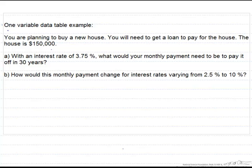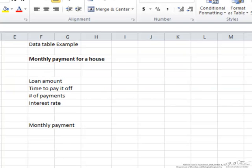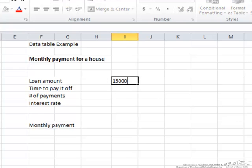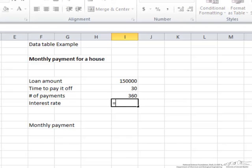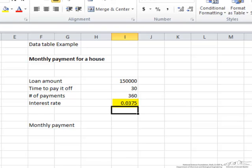We're going to take a look at Excel and see how to answer both of these questions. So let's fill in the blanks right here. Our loan amount is $150,000. Our time to pay it off is 30 years. However, since we're going to pay it monthly we're actually going to have 360 payments, and our percentage is going to be 3.75%. Notice it writes it as 0.0375.